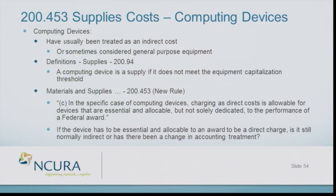In computing devices — what are we talking about? Laptops, smartphones, iPads, those types of devices. Up until now, those have been considered to be an indirect cost. The rule has changed. You now have the ability, permission to charge those costs direct.